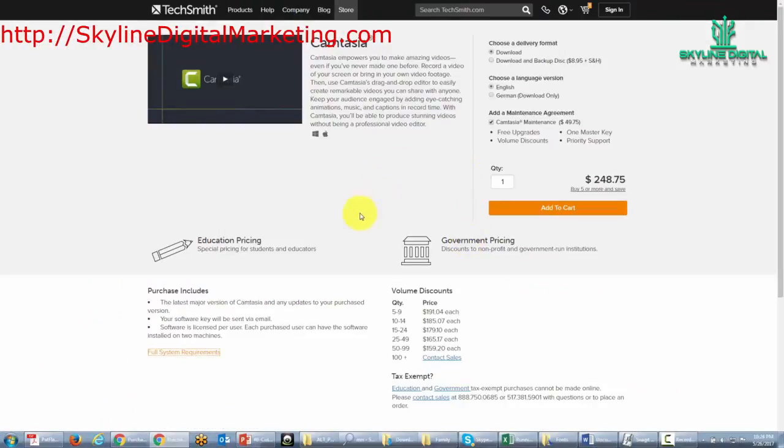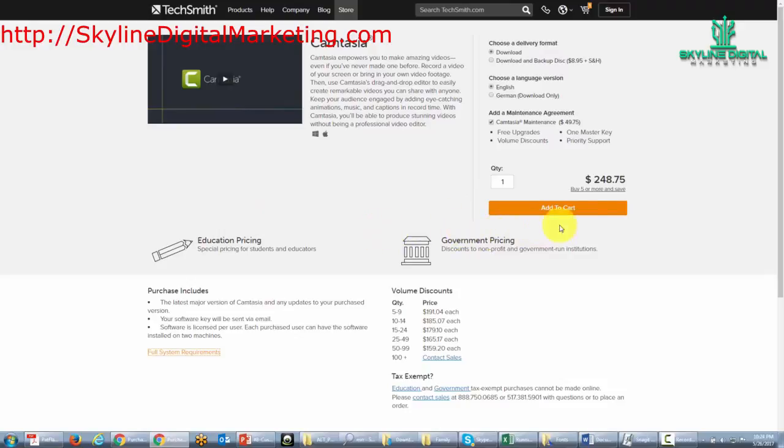So now if everything checks out for you and you don't have a current copy of Camtasia, then you can just click the add to cart button and then you can actually go ahead and pick up Camtasia Studio.